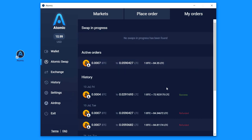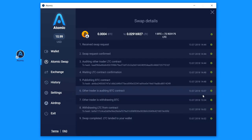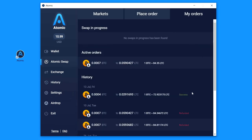Go to My orders. Here is in the history. We can see our swap today. It has the success status. The details button will open the info about it again.